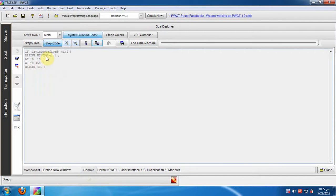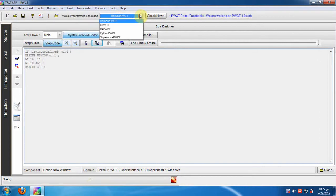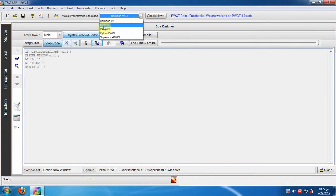When we click the step code button, we see the code behind the selected step in the steps tree. The code is written in the Harbor textual programming language because we are using the Harbor PWCT visual programming language.